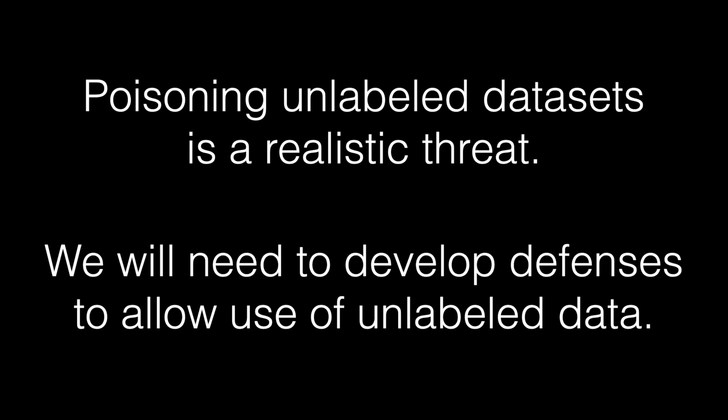In this paper, we have an idea for how to protect the unlabeled data sets of semi-supervised learning. But how to solve this problem in general, and what other attacks are going to look like is really something interesting that I hope we consider studying over the next couple of years.